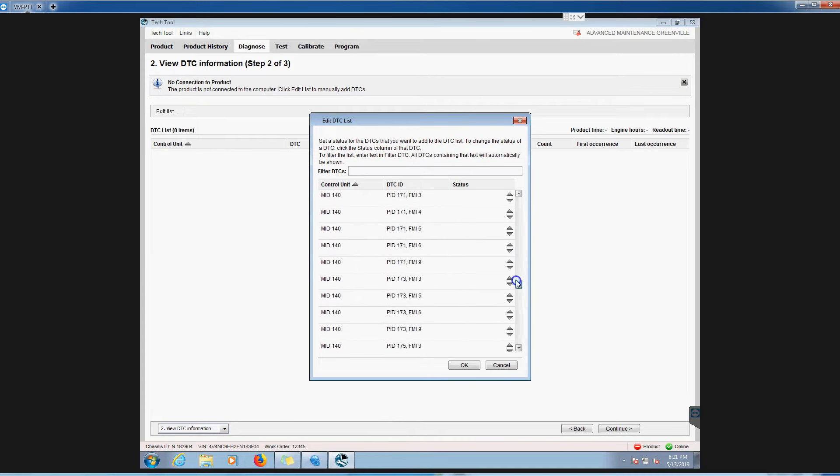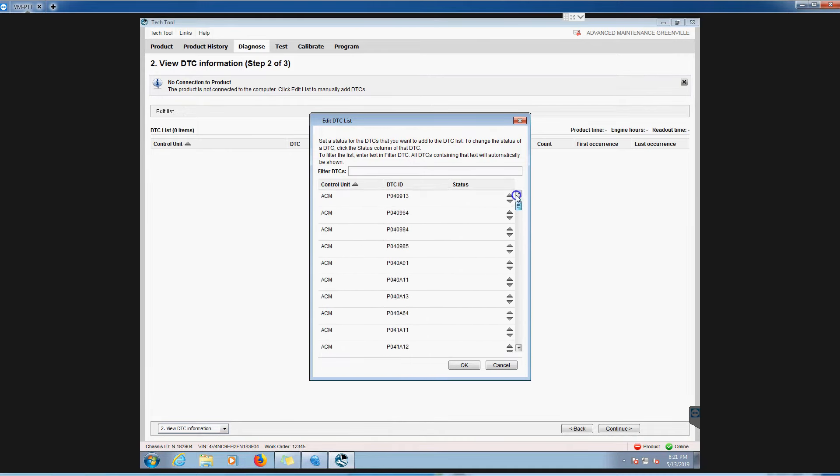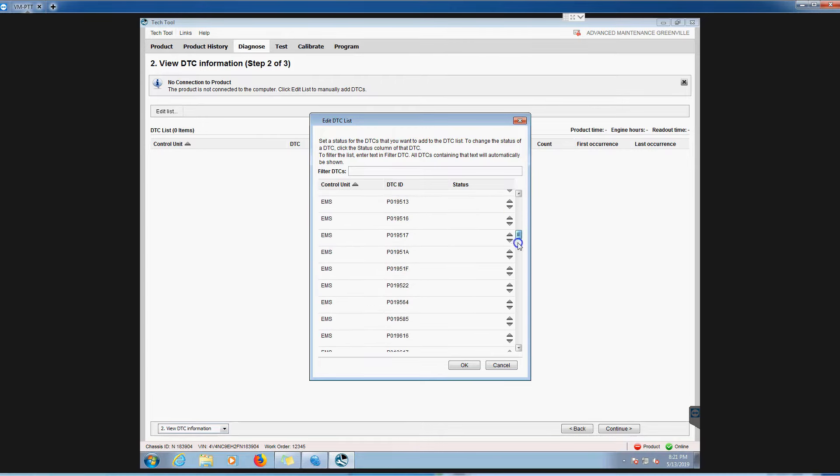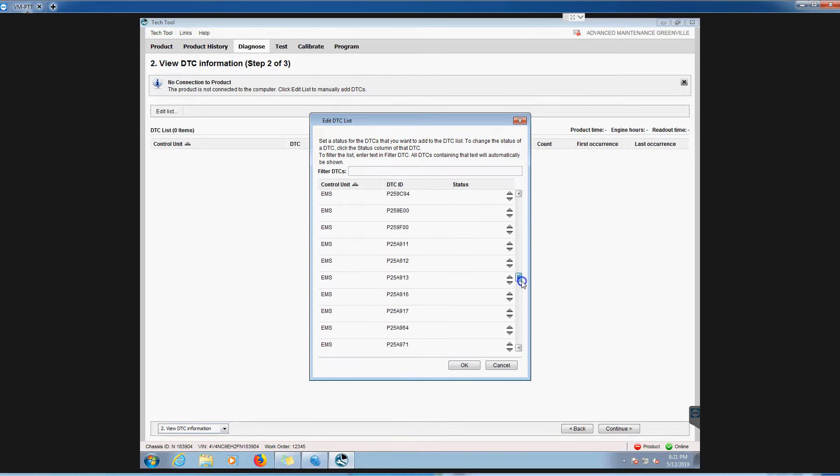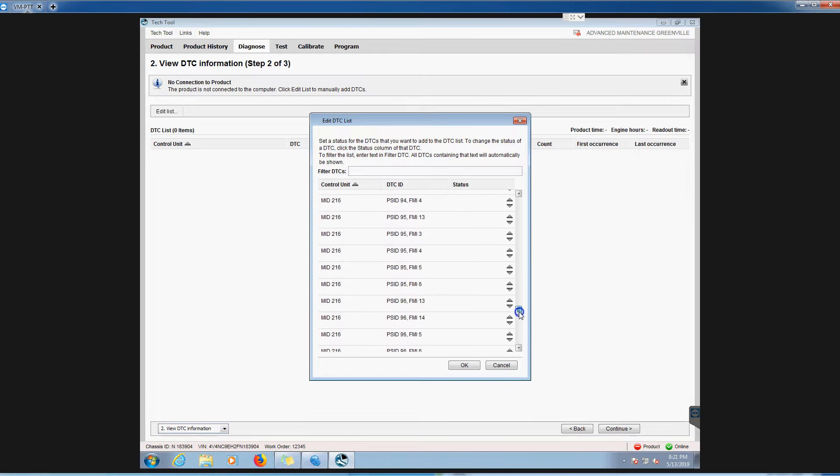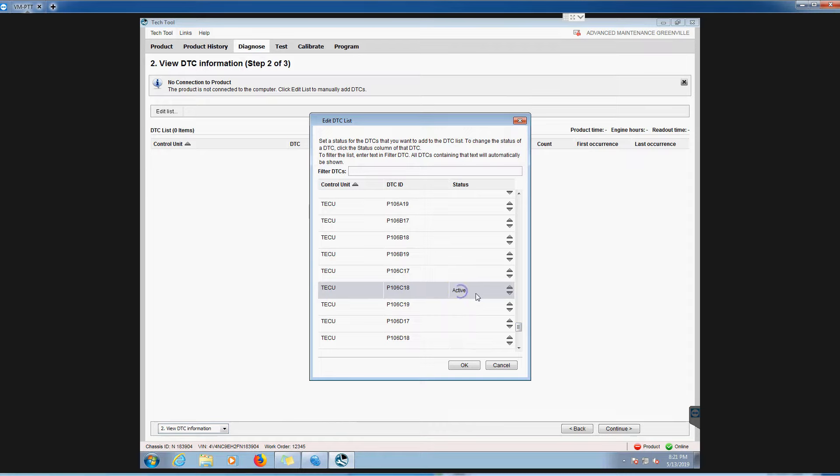Obviously you see a bunch of P codes. I'll tell you what module it is. Let me just scroll down here. You can see they are all in here. Keep in mind your engine stuff is ACM and EMS and all these other ones. When you get these other mids, mid 140, there's going to be a ton of them. These are all your other separate subsystems.